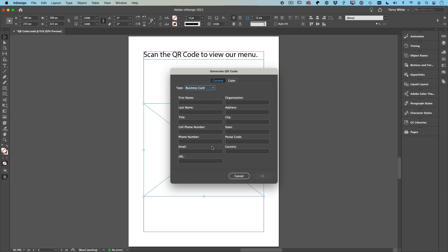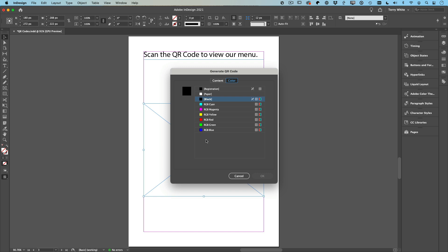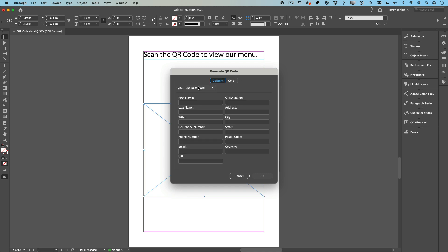In addition to creating the hyperlink, business card, whatever it is, you also can choose the color you want the QR code to be. That's just from a visual standpoint; it has nothing to do with the way it works.